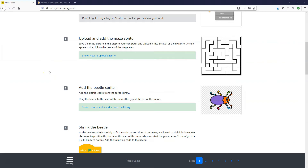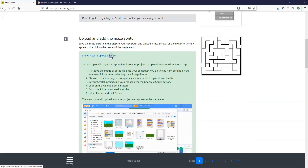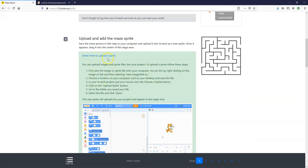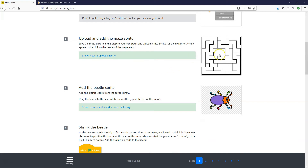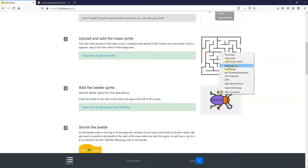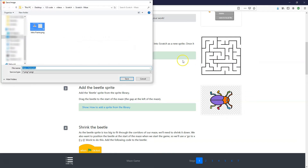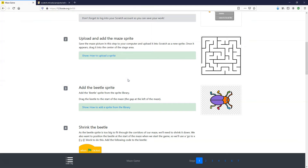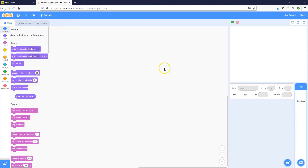Step number two is to save the maze picture onto your computer and then upload it into Scratch. You can open up the little tip box to see how, or follow along here. I'm going to right-click on the image and click Save Image As, saving it to a folder on my computer. Then in Scratch, go to the bottom right to add a new sprite and choose the Upload a Sprite option.